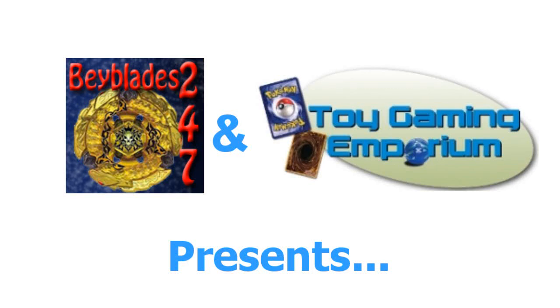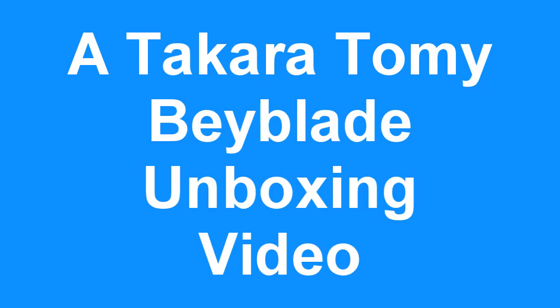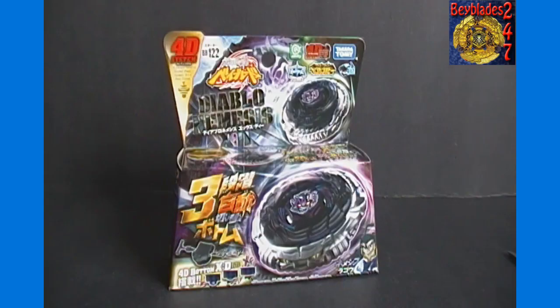Hello again Youtubers and Beybladers! 24-7 here again for Beyblades 24-7 with our Beyblade unboxing video brought to you by ToyGameEmporium.com. Today's unboxing we have one of the newest releases from Japan.